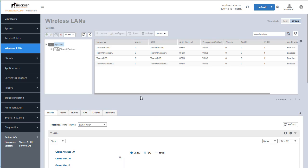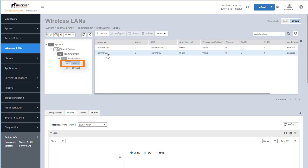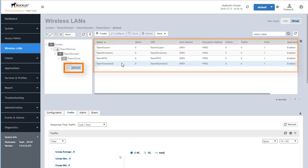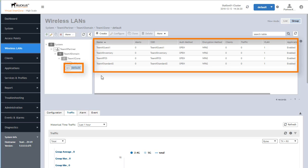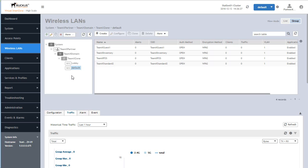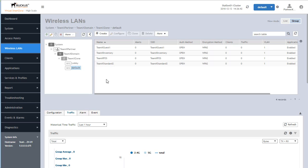Once we push OK, we can now see that we have a new wireless group associated within the TeamX zone called lobby, and only the two selected wireless LANs are associated with it. Note that when we go back to the default wireless LAN group, those same wireless LANs still appear there as well. We could take them out of the default group — since the default behavior places any new AP into that default group, any new AP would inherit all of those wireless LANs. If we want to further isolate that, we can remove specific wireless LANs from the default wireless LAN group.